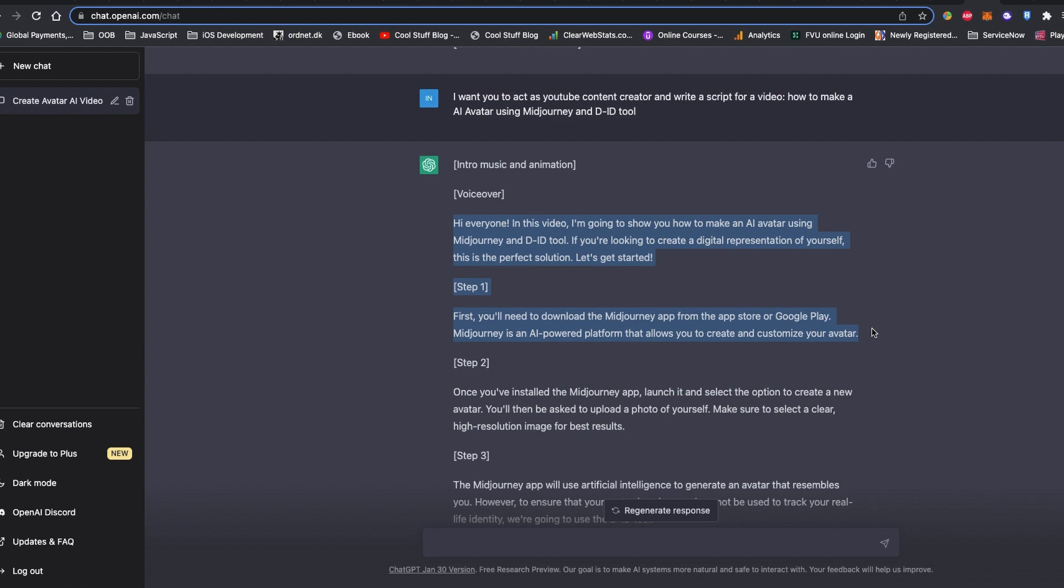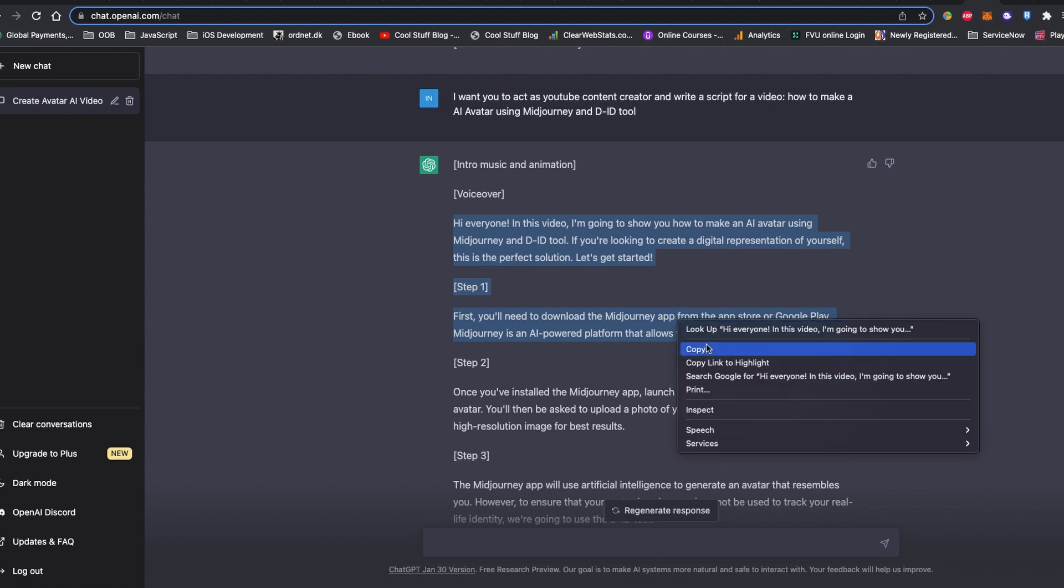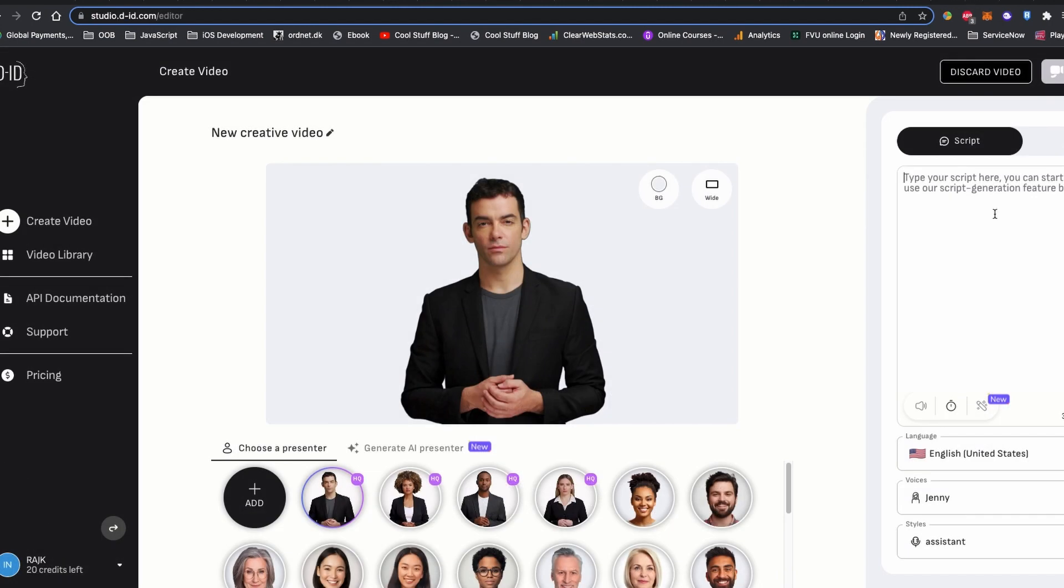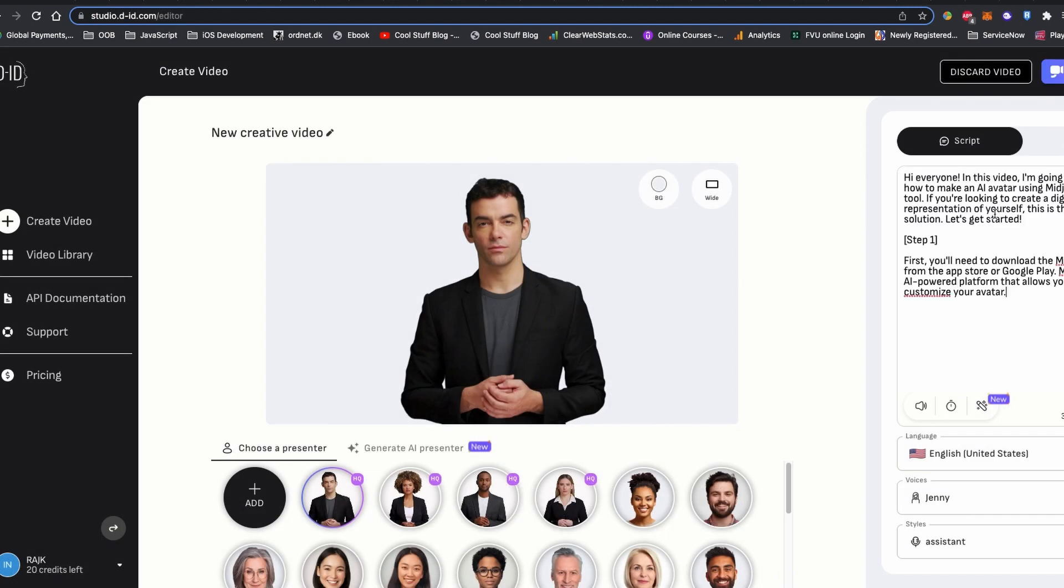Actually, I'm not going to copy all the script. Let's copy some of it because we are just going to test it. I don't want to make a long video. Now let's upload our avatar generated by Midjourney.